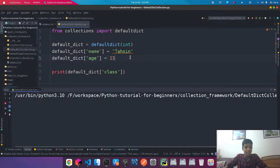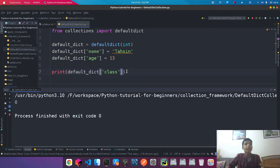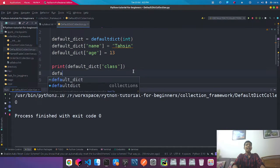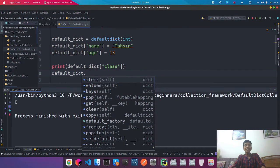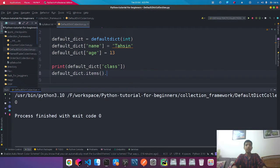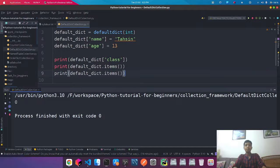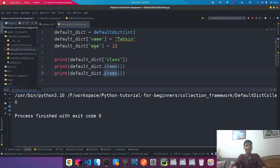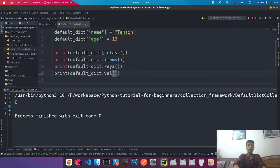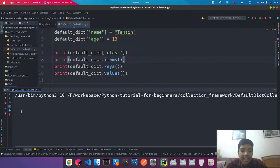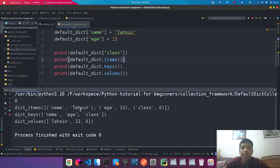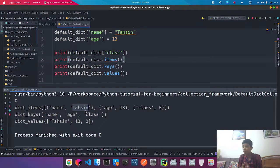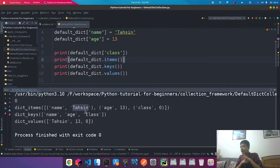And also talking about the functions of defaultdict, we're going to see items, values, keys and more. If I want to get the items, get the keys, and the values as well, you can see that these are inherited from the dictionary module into the defaultdict, like OrderedDict.